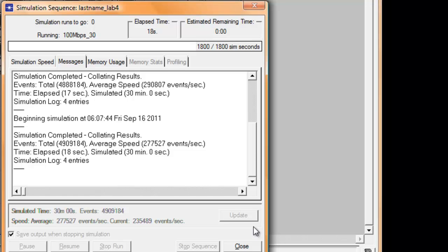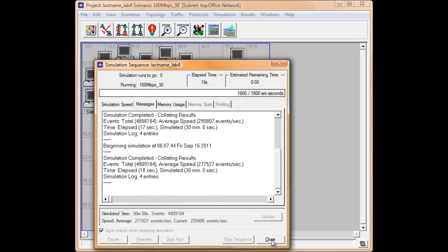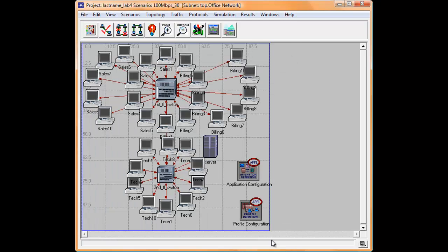When the Close button appears, that means our simulation was completed, so click Close to close the window.